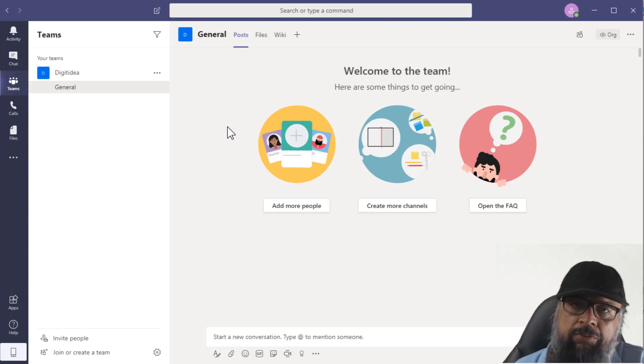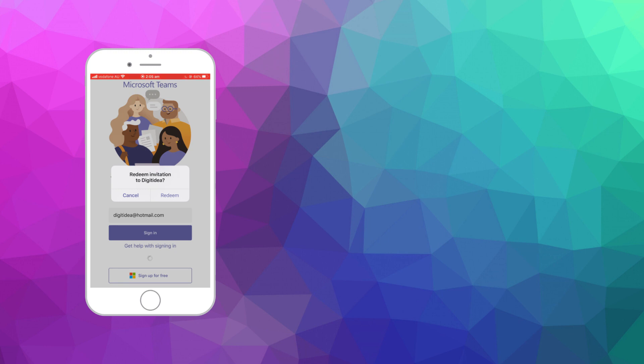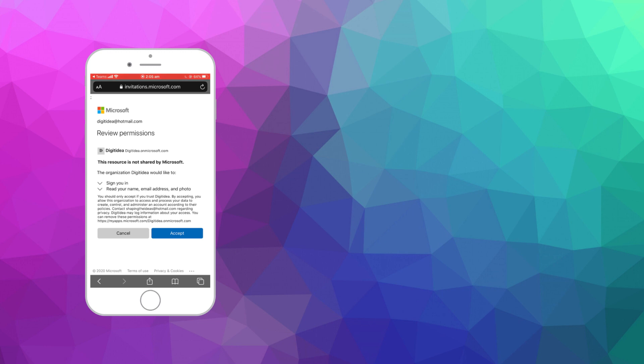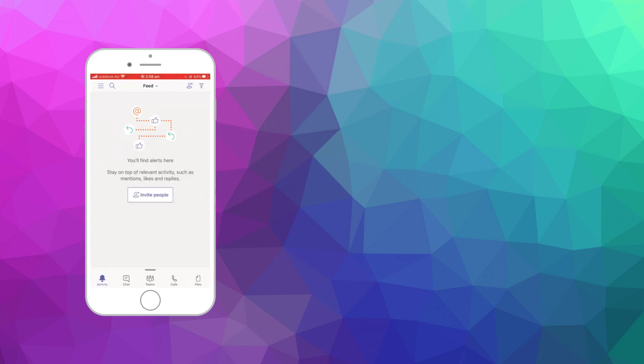Now let's see how someone with a Microsoft account joins Teams. On my iPhone, I have installed the Microsoft Teams application. I enter my Hotmail account and click Sign In, then enter the password. I see the message Redeem Invitation and I click Redeem. I allow notifications, enter the password again, and sign in. Because I'm using this account for the first time, I have to accept. I click Open and allow microphone access. This is the interface of Teams on a mobile phone, with the same tabs at the bottom.